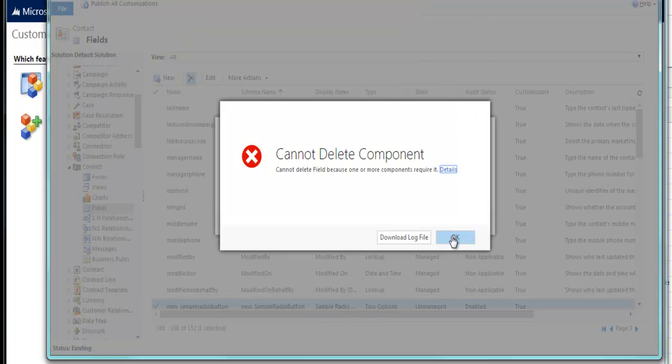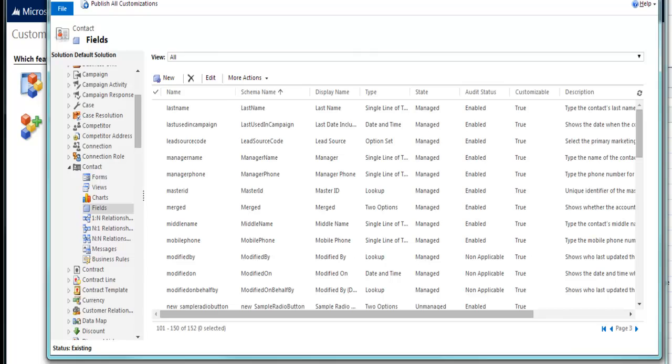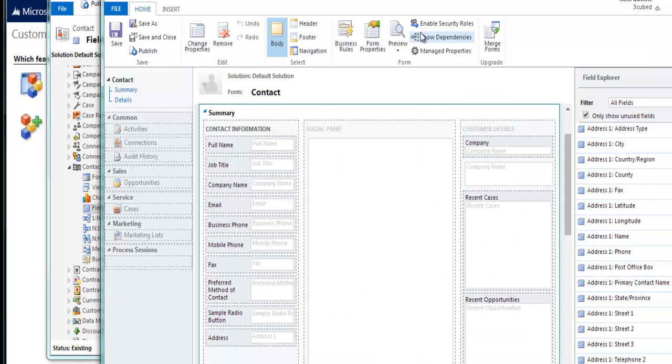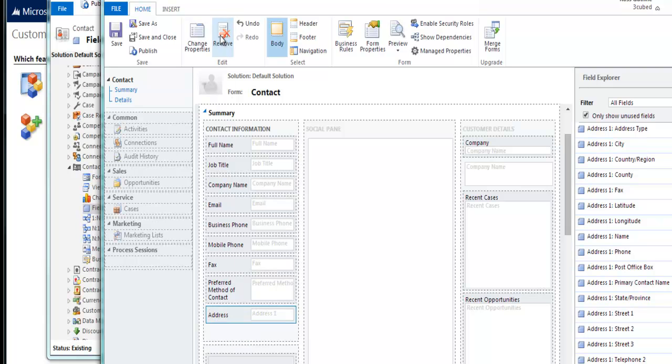So I'm going to close that off. Now, in the background here, I have our contact form open. And you can see we have this field still displayed on here, which we need to remove first. So remove it. Save. Publish.